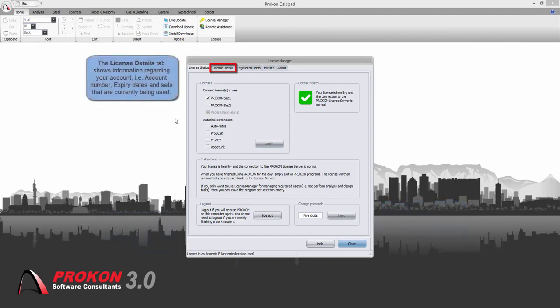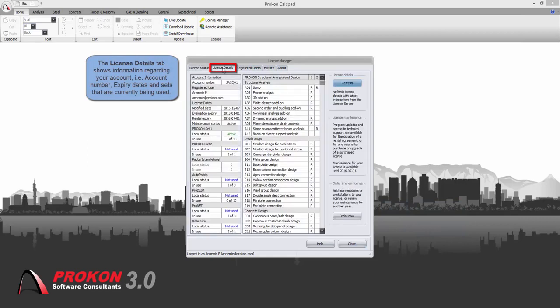The license details tab shows all information regarding your account, which workstations are currently in use and which are available for use.